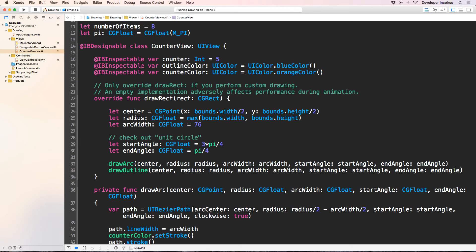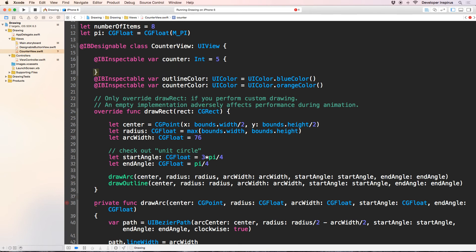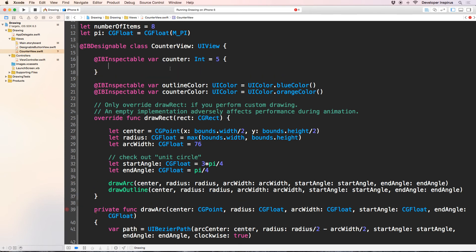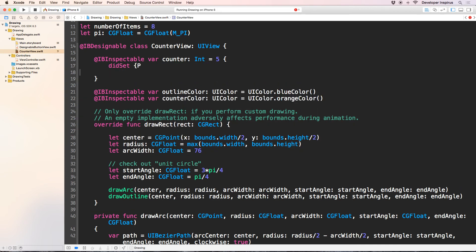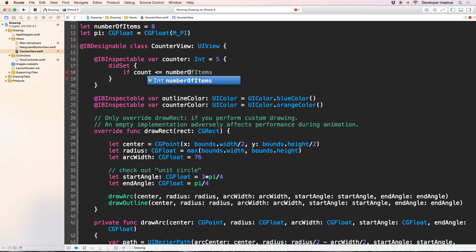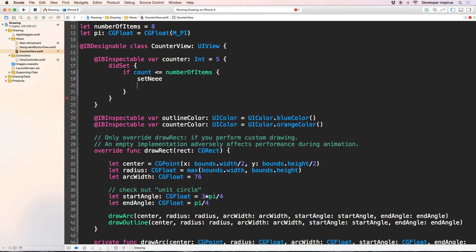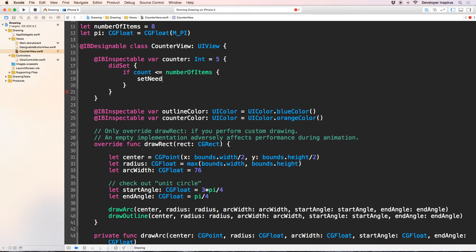Well, I want to call setNeedDisplay when we change the counter. So I will make this as a computed property. Just like that. This is a computed property. And when it is set, then I will check if counter less than or equals to number of items. If it is, then I will setNeedDisplay, which is just redraw. Counter, alright?